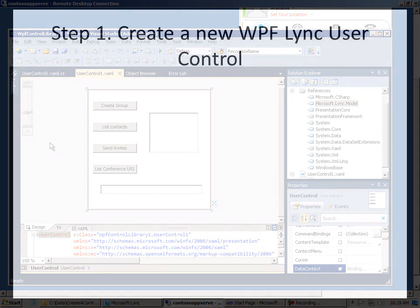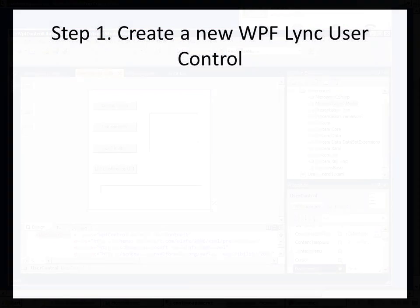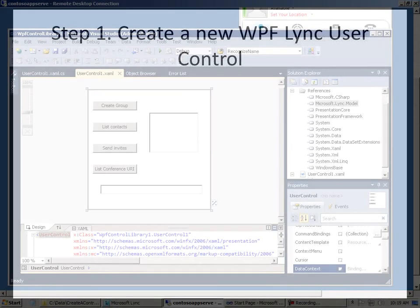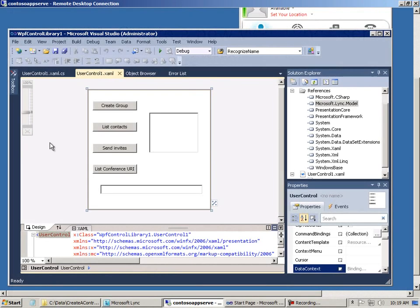To start off with, you want to create a new application using the WPF User Control Library application template. You can see here the application I created contains some buttons, a list box, a text box, and a little bit of Link code that performs three tasks.